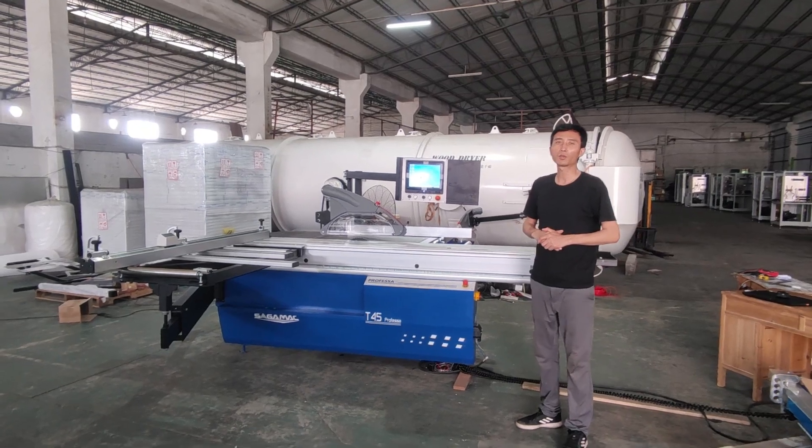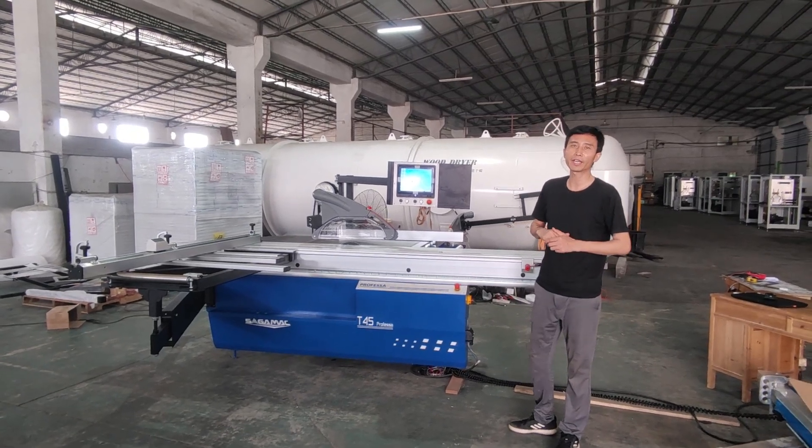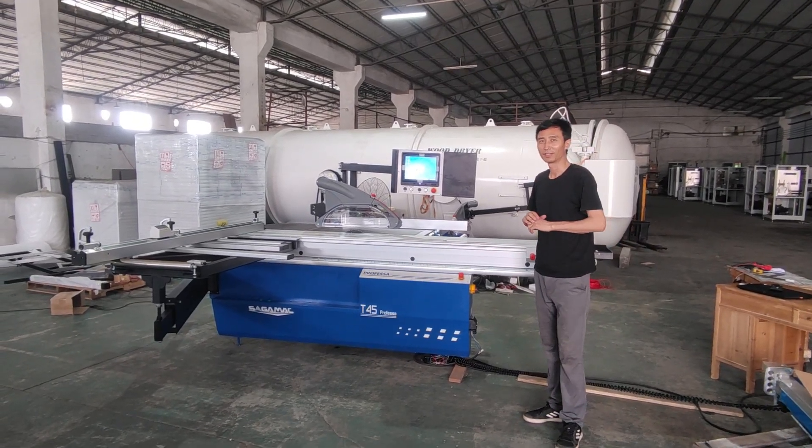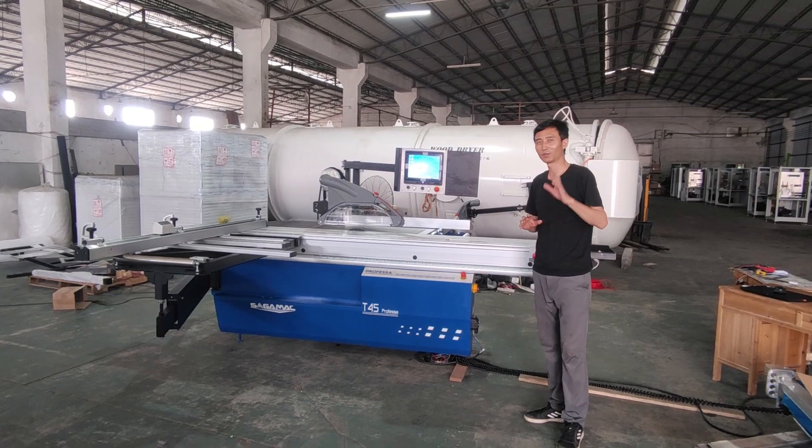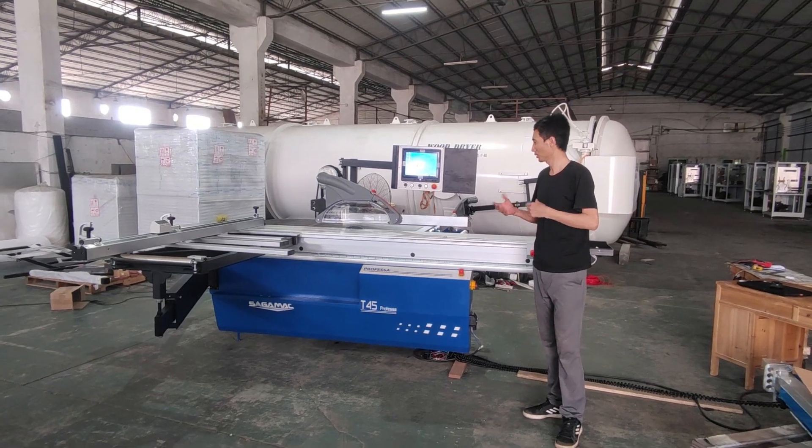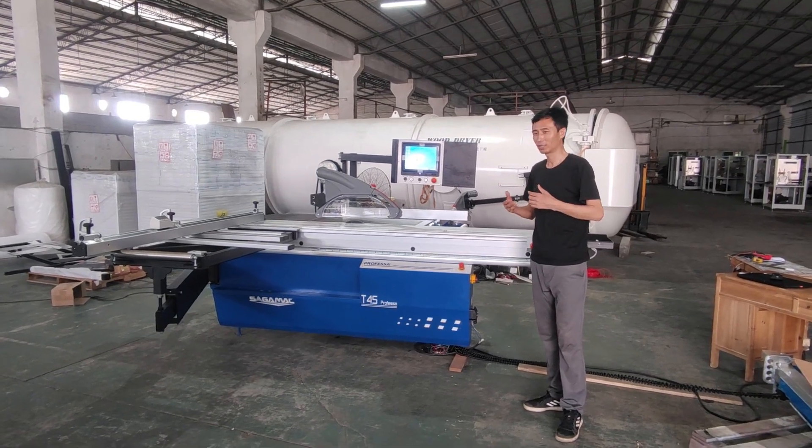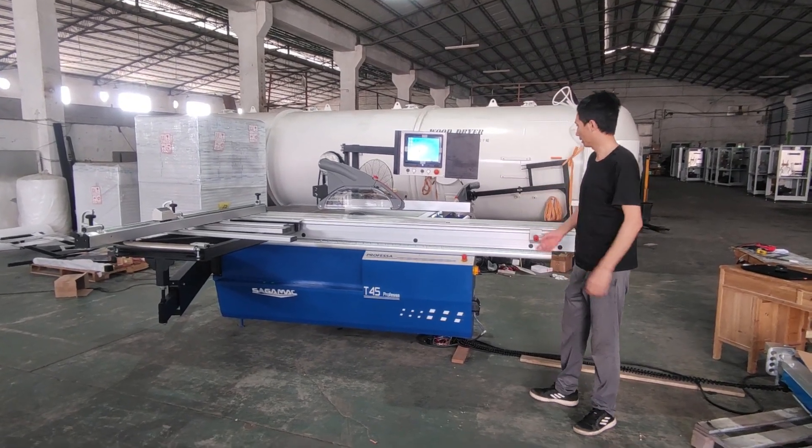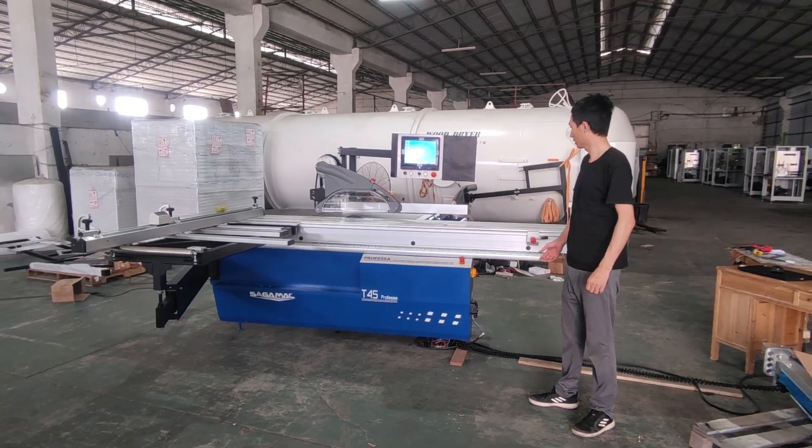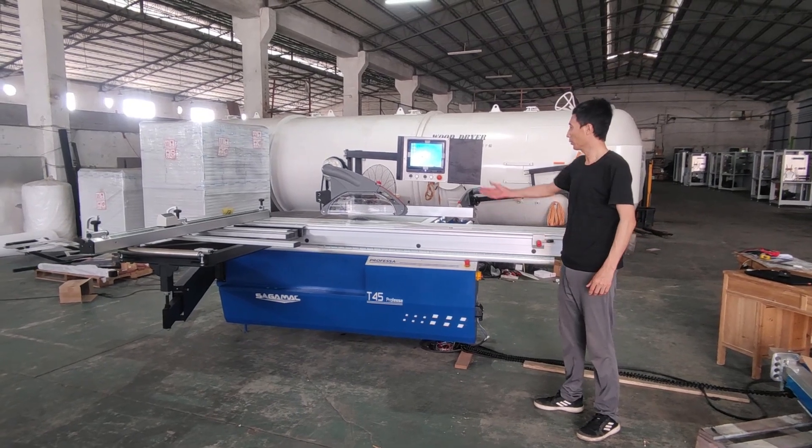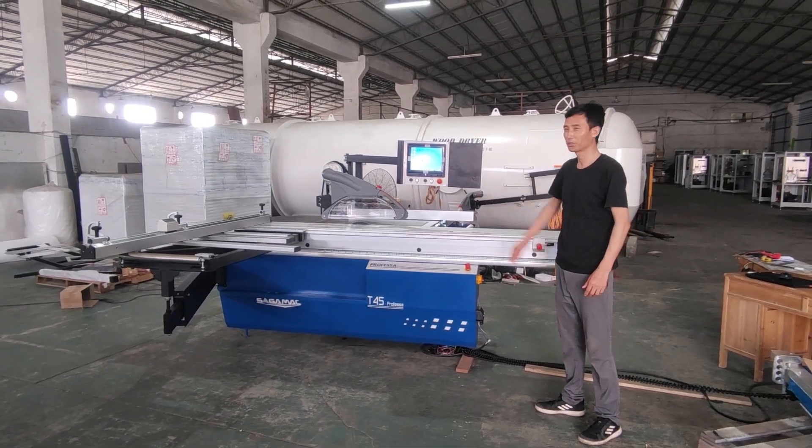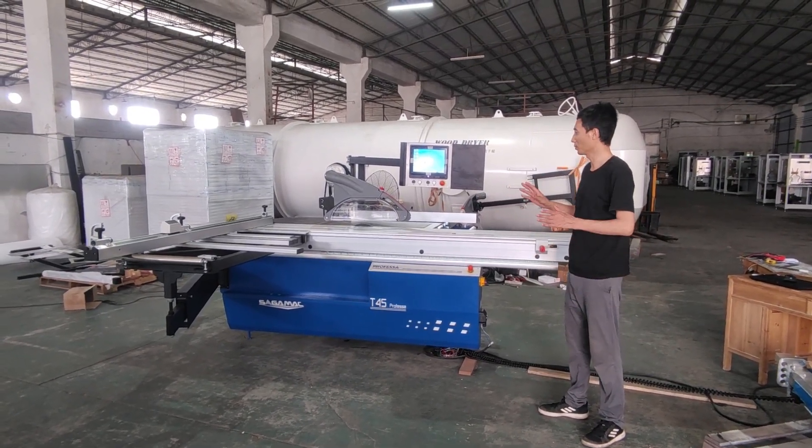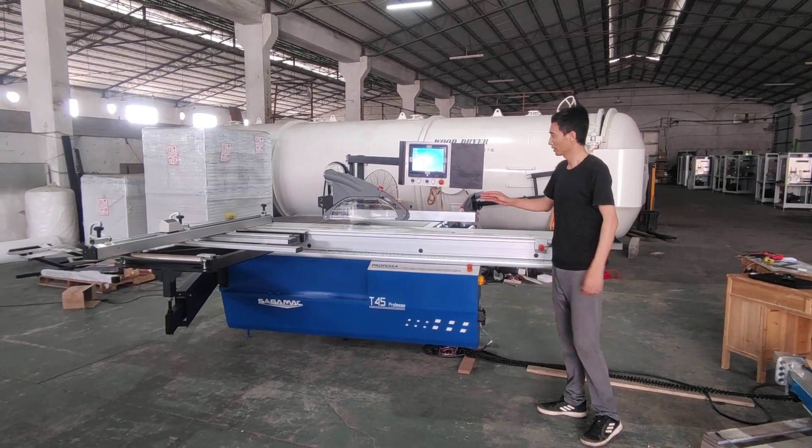Hello everyone, this is Jack from Saga Machinery and welcome to our show. Today we are going to introduce our new machine.